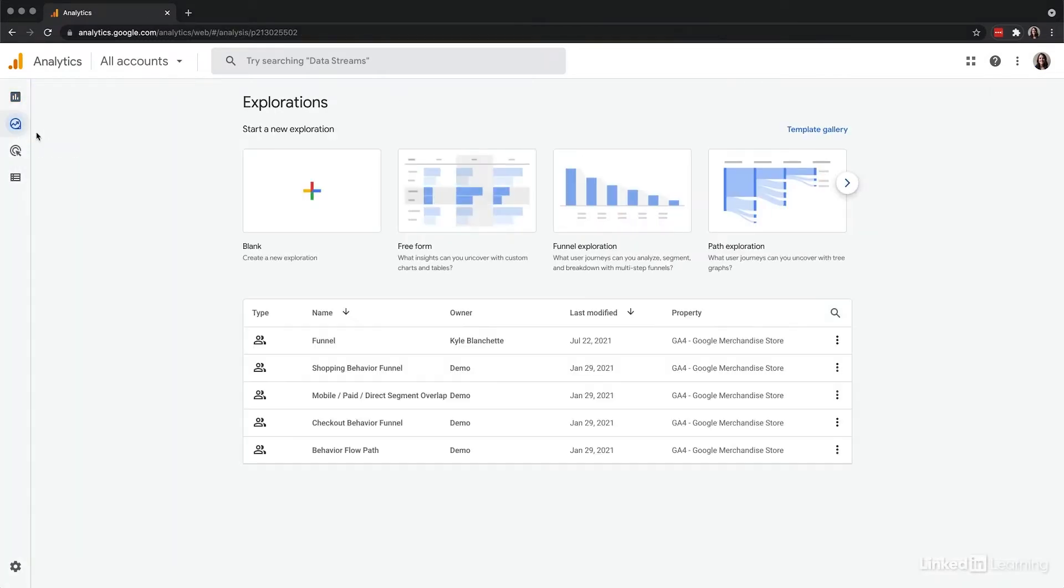After selecting Explorations you'll get to a screen with different options for custom reports and interactive visualizations. Once you're familiar with the different methods available, building these Explorations can become an ongoing process for analyses. You'll also have the ability to build Explorations in the Google Merchandise Store demo account since edit permissions are not required.